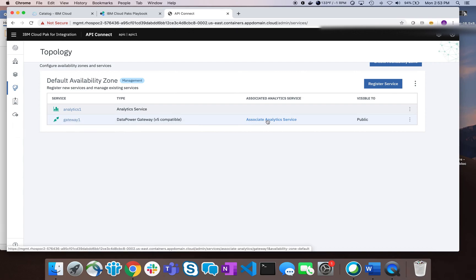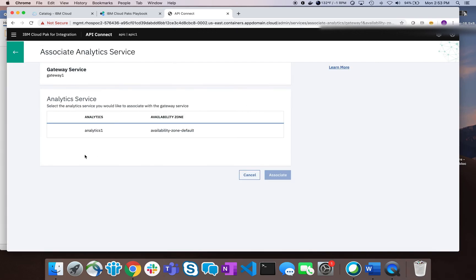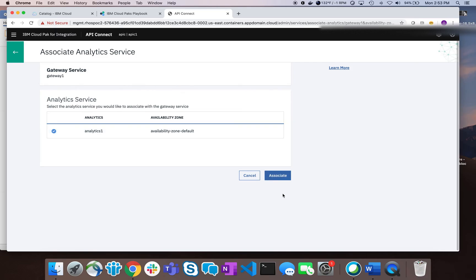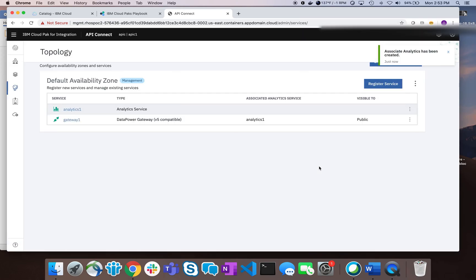Now I have two services: a gateway and an analytics service. I want to associate the analytics service with the gateway. There's a handy link provided, so I select my analytics service and click Associate. We've created both services and associated them together.